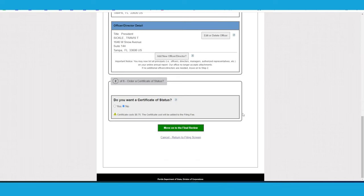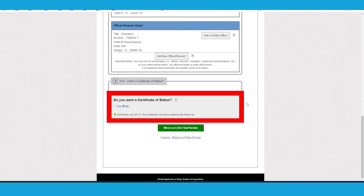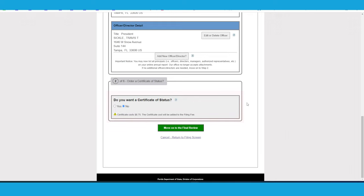Scroll to the bottom. If you want or need a certificate of status, go ahead and check off yes. It's going to cost you a few dollars more if you do want the certificate, but if you don't need it or don't want it, then just go ahead and check off no, and then click on move on to the final review.